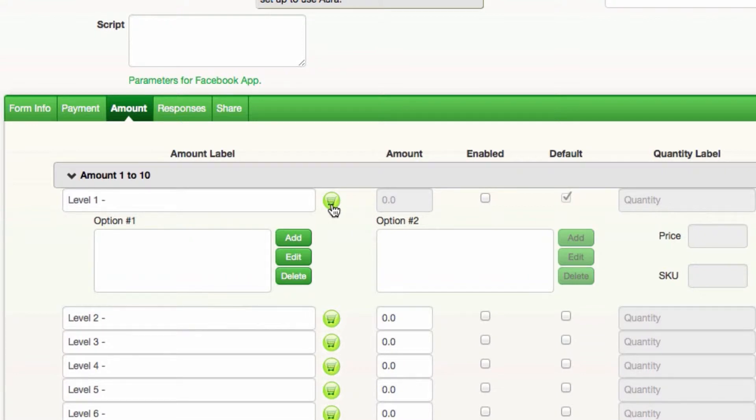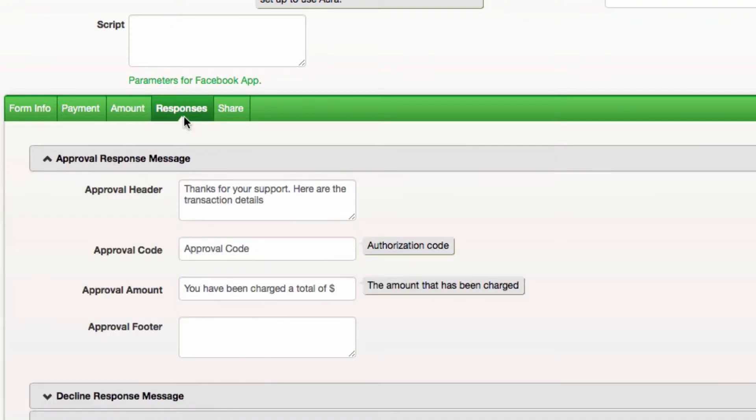The responses tab allows you to customize the message the donor sees after the transaction is processed.